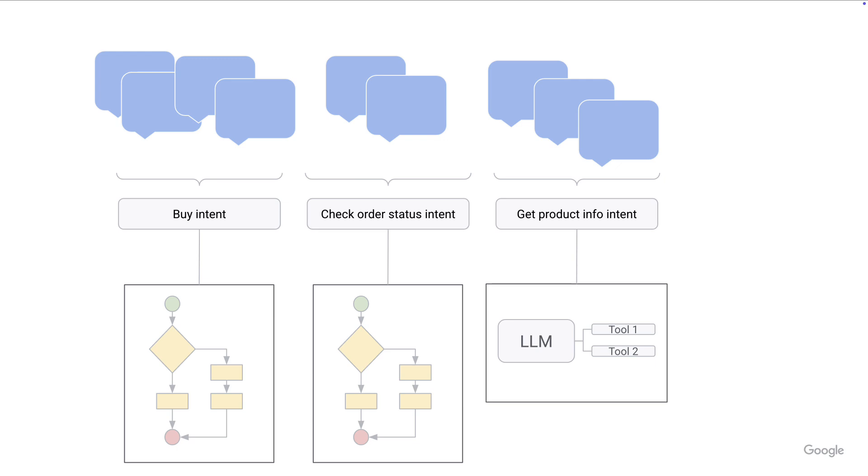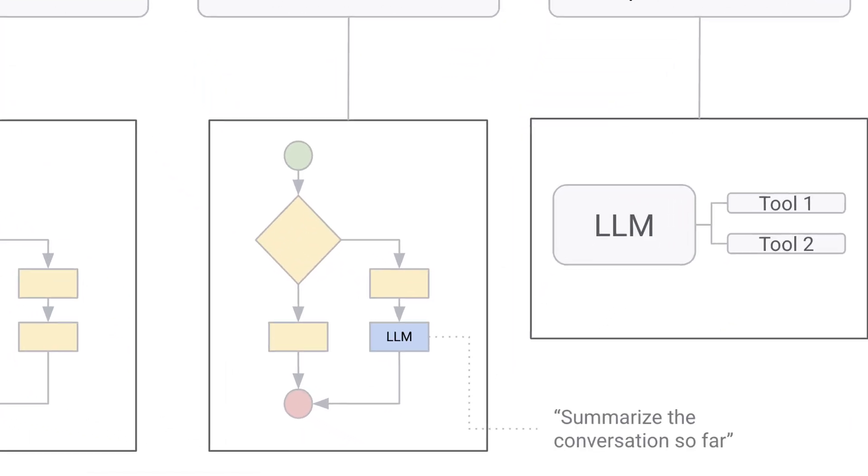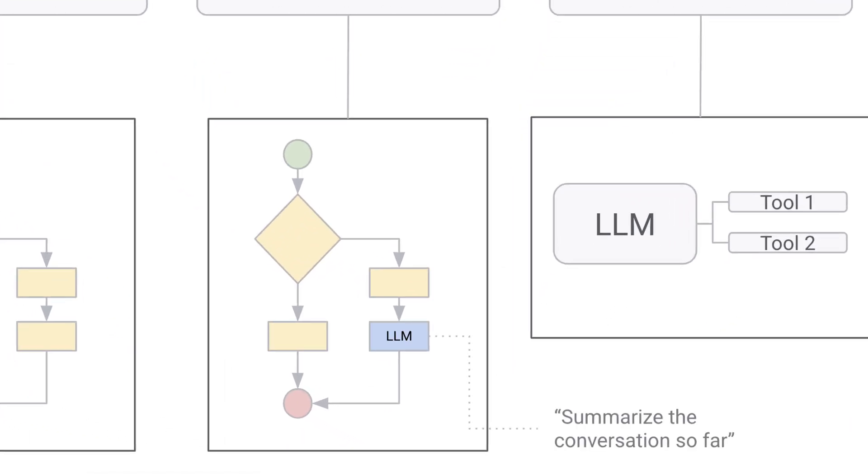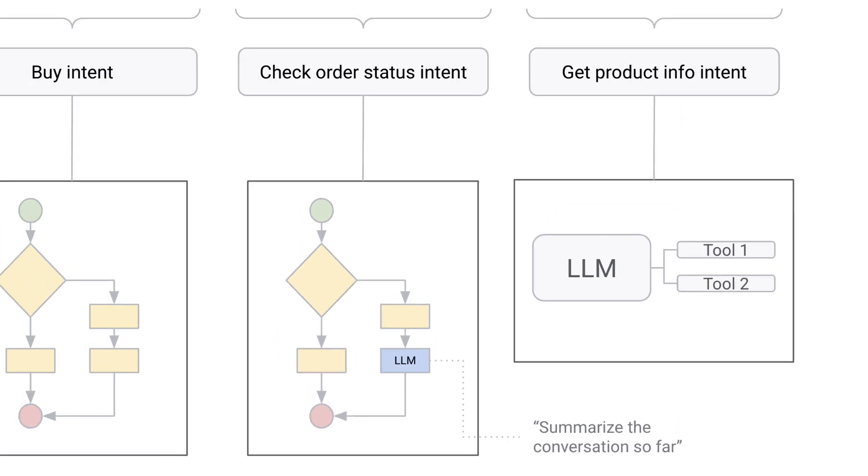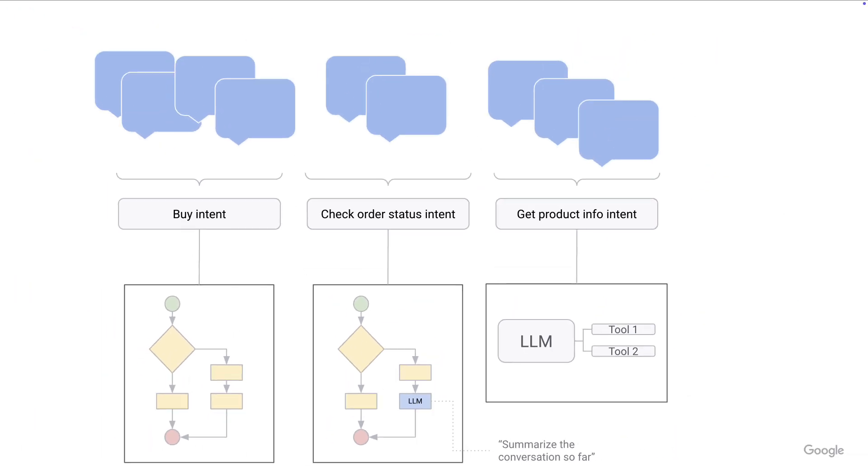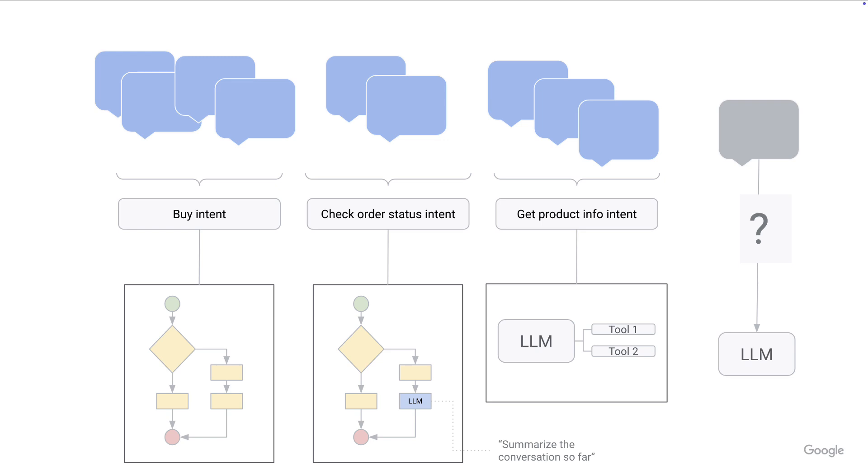Now, what you can also do is take one of these flow-based agents and have LLMs in the middle of it in what is called a generator in conversational agents in Google Cloud. And what you can also do is get a catch-all intent and send it to a generative fallback LLM prompt to handle any phrases for which there are no intents for.